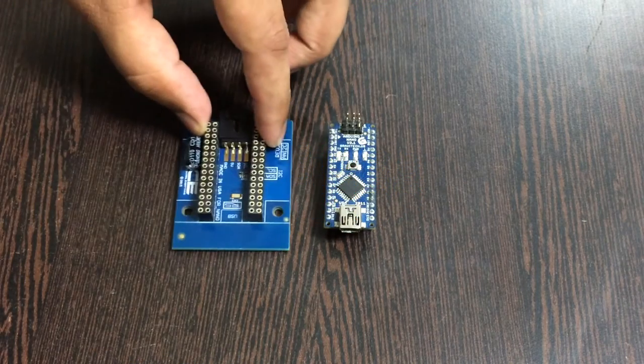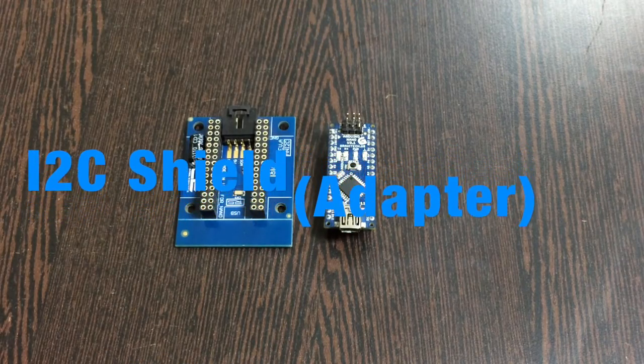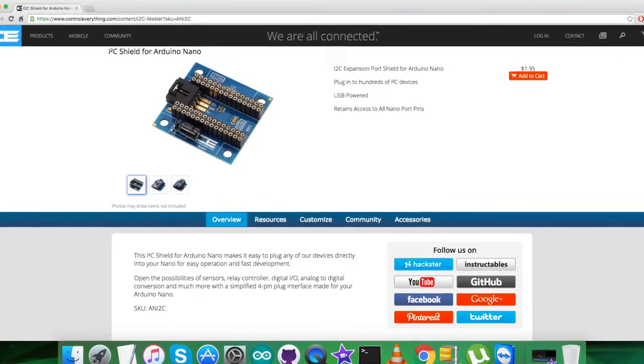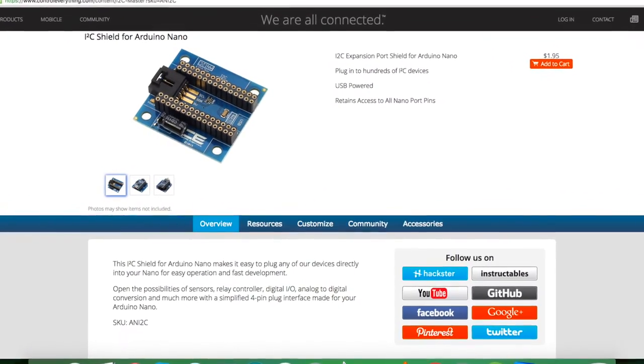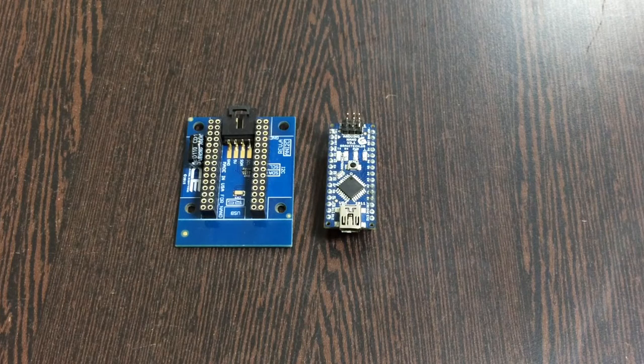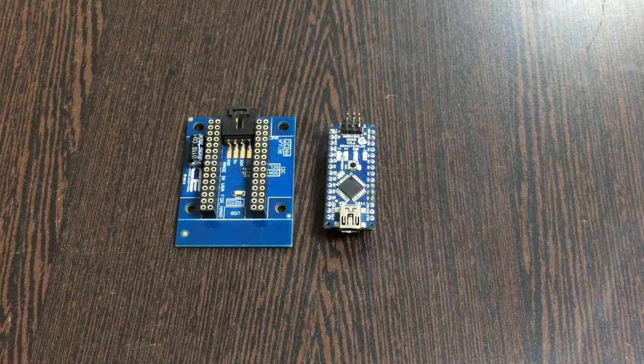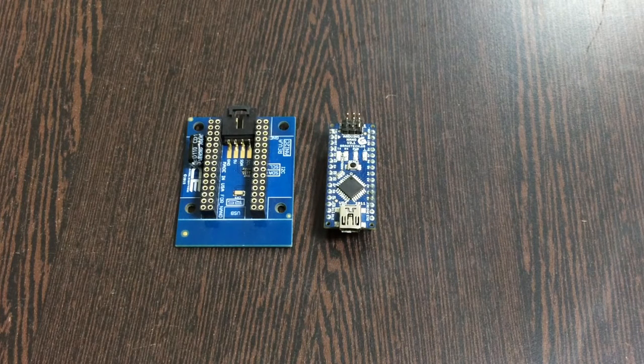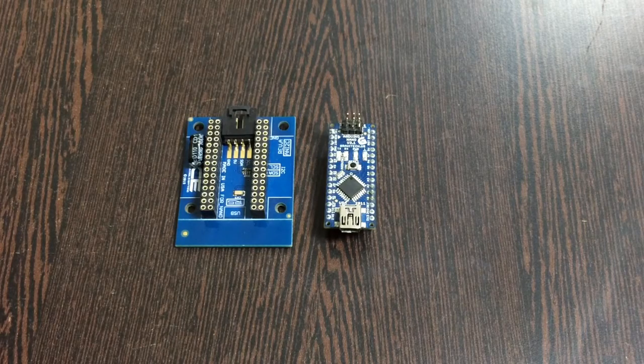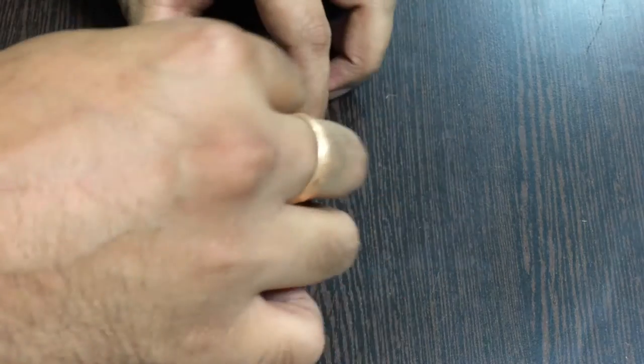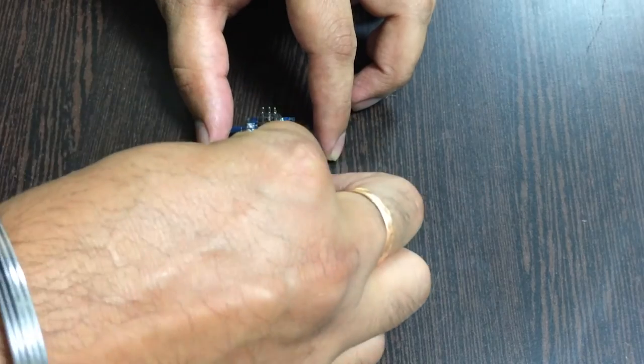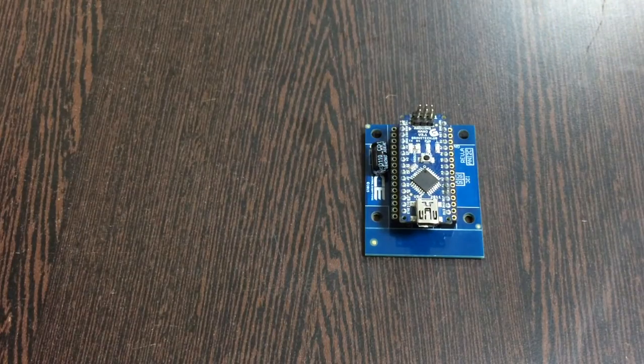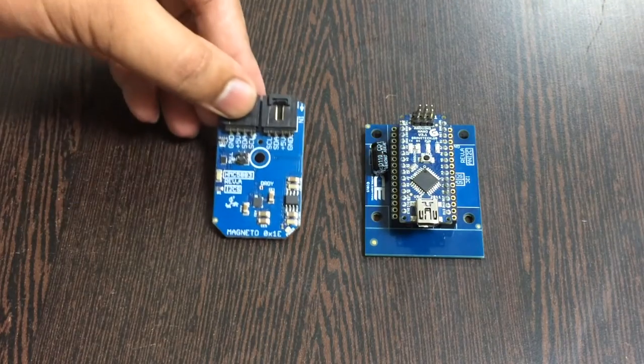Here comes an I2C shield. It's available on the website controleverything.com and the real reason we're using this is to make connections with other I2C devices a lot easier. Now gently place the Arduino Nano over the I2C shield and make a connection.